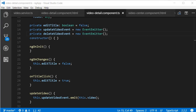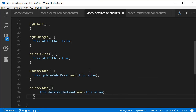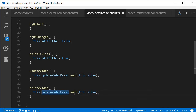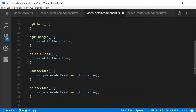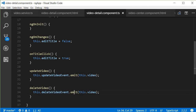Now let's define the deleteVideo method just below updateVideo. This method calls deleteVideoEvent.emit passing in the video to be deleted. So this.deleteVideoEvent is the EventEmitter instance; we call the emit method with this.video.